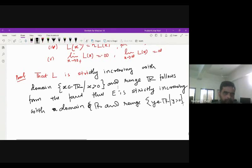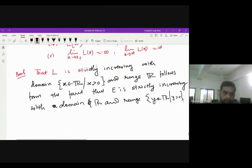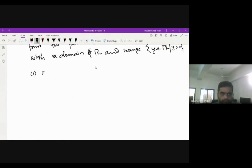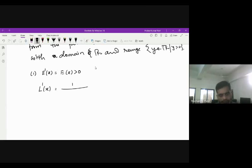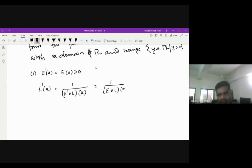For the first property, the derivative of l is 1/x. We know that for the exponential function e'(x) = e(x), which is positive, and it follows that l is also differentiable over its domain. Applying the chain rule, the derivative of l is 1/(e'(l(x))), which equals 1/(e∘l)(x) = 1/x, for all x in (0, ∞).